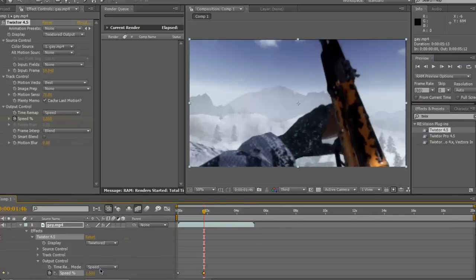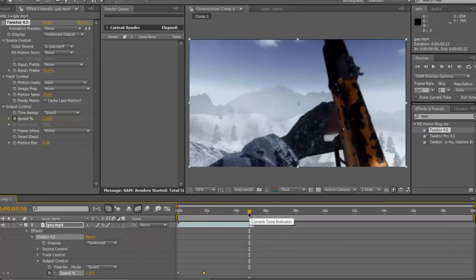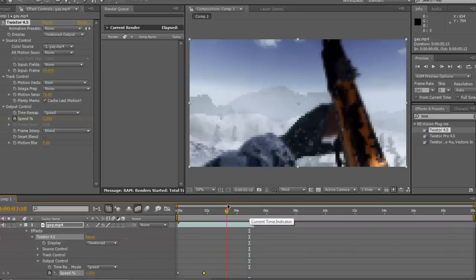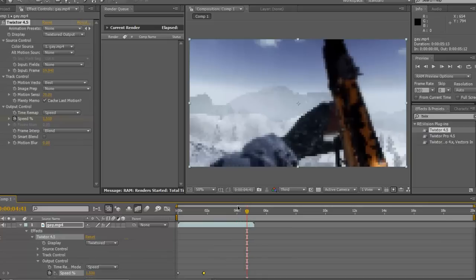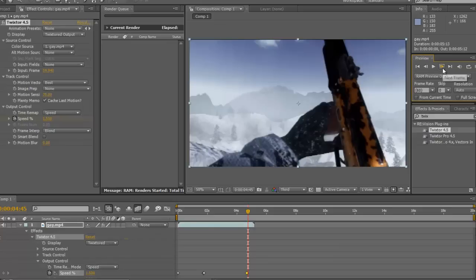Then you want to drag it about to there. You can see it's really smooth. And then make another one. Click that button again. Go a frame forward. That button there basically is next frame. Then change the speed to 100.